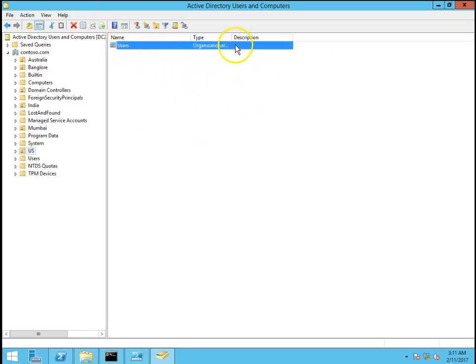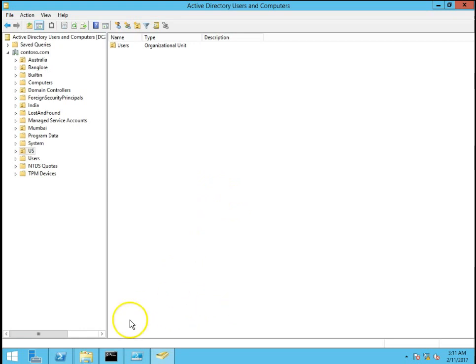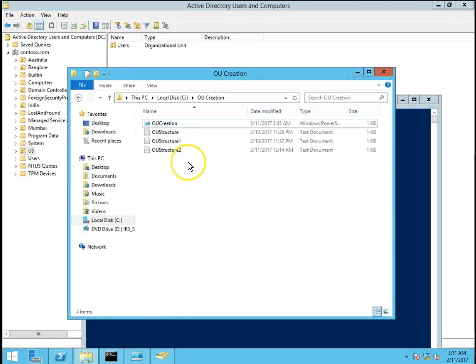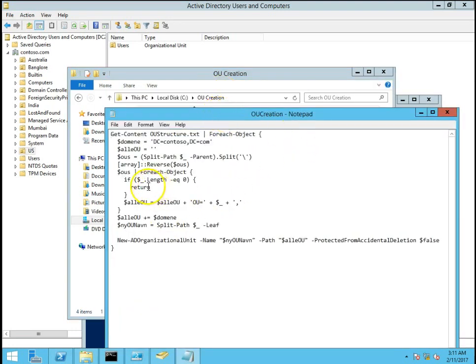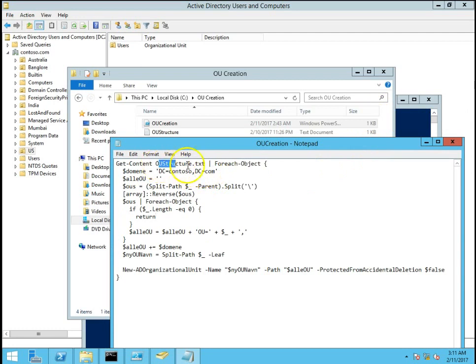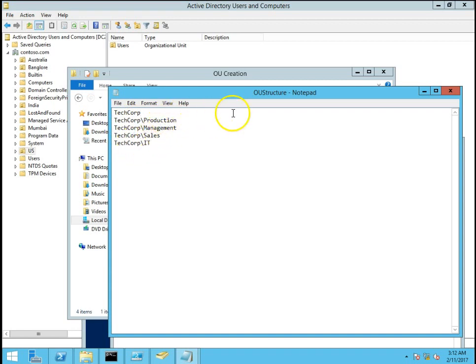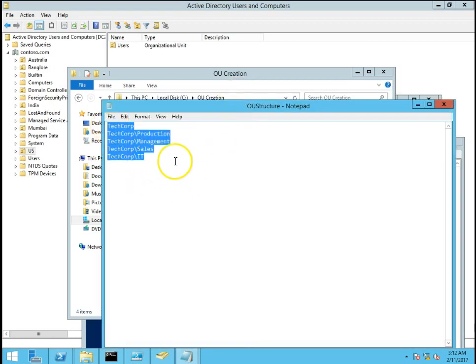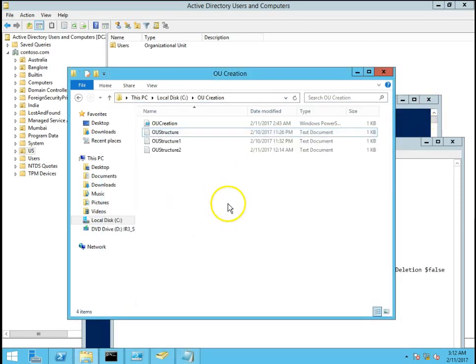But this is a time consuming task and we have to lose a lot of time in creating organizational unit. So I have one PowerShell script that is OU creation and this is what we are going to create. It will create multiple OUs at the same time. This is the script what I am going to use to create OU structure by giving input file that is OU structure.txt. I want to create a TechCorp OU and in TechCorp OU I will create production, management, sales and IT sub OUs. This is the input file what we can give to PowerShell script and it will create multiple OUs.